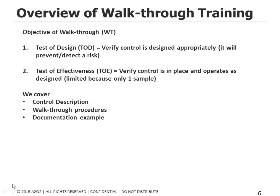Now it's a great test if your control only happens once a year because there's only one sample to test and you can then by doing the walkthrough satisfy it. But when your control happens multiple times throughout the year or whatever period, a walkthrough will only satisfy as one sample, so you want to keep that in mind.